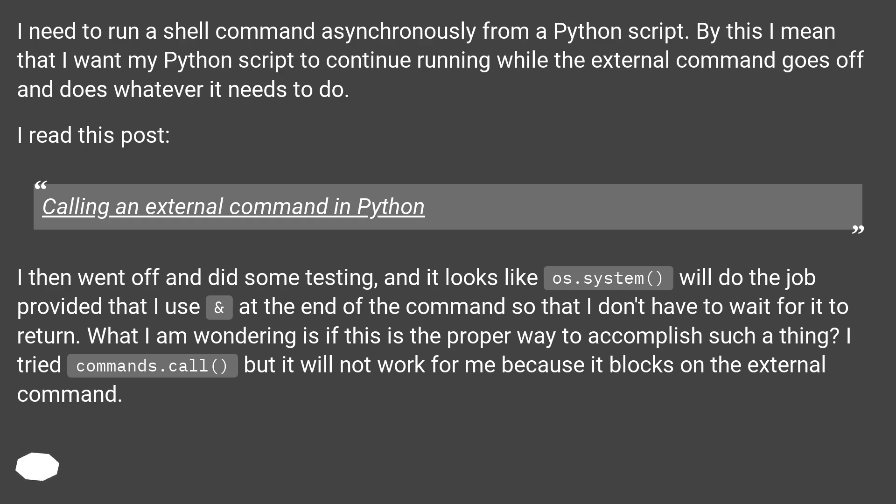Calling an external command in Python. I then went off and did some testing, and it looks like os.system() will do the job provided that I use & at the end of the command so that I don't have to wait for it to return. What I am wondering is if this is the proper way to accomplish such a thing.